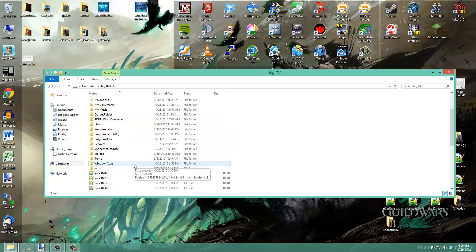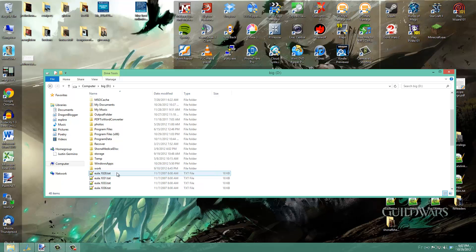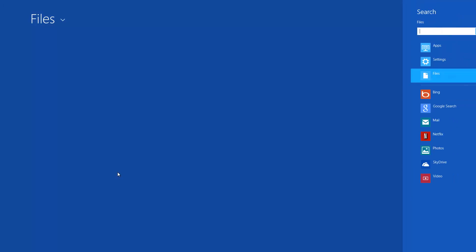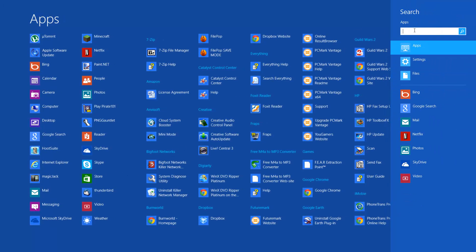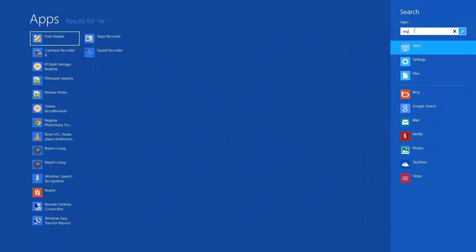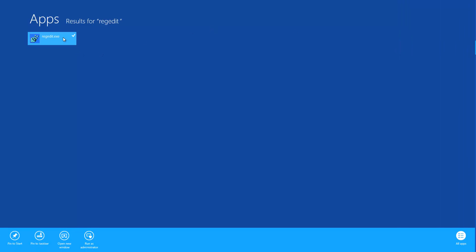Then you're going to want to go to RegEdit and make some system registry changes. Search for RegEdit under apps, right click on it to select it and run as administrator.